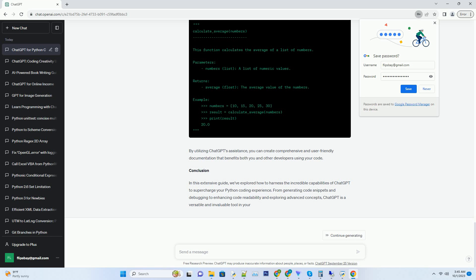Python. Copy code. User. I need to document my Python function calculate_average. Can you help me write a clear description and usage example? ChatGPT. Certainly. Here's a documentation template for your calculate_average function. Python. Copy code. Calculate_average(numbers). This function calculates the average of a list of numbers. Parameters. Numbers: List a list of numeric values. Returns. Average: Float the average value of the numbers. Example. Numbers equals 10, 15, 20, 25, 30. Result equals calculate_average(numbers). Print result. 20.0. By utilizing ChatGPT's assistance, you can create comprehensive and user-friendly documentation that benefits both you and other developers using your code.